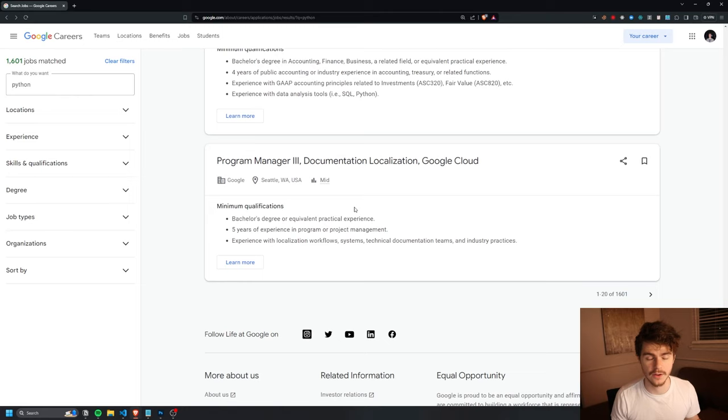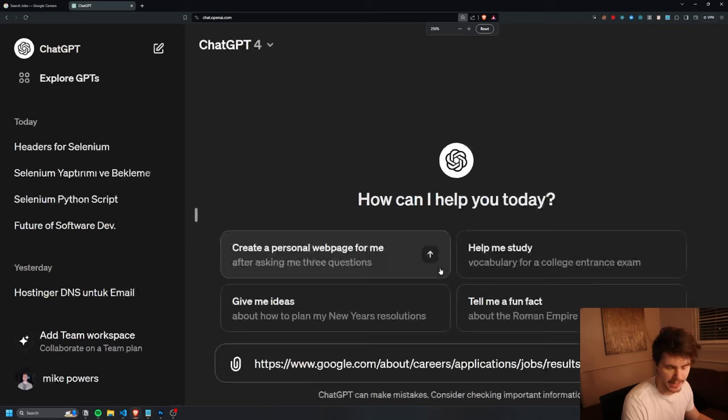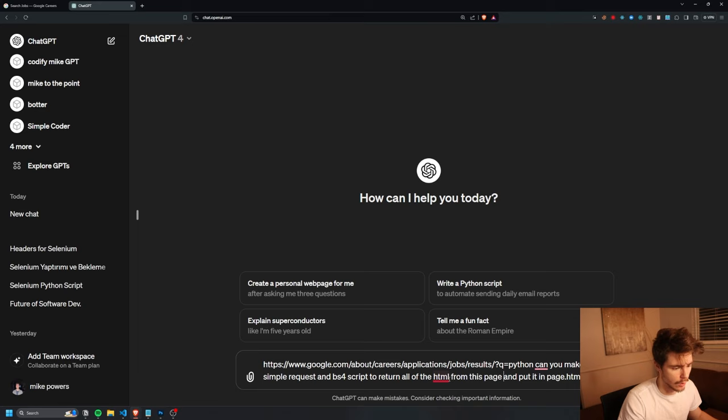I'm going to head on over to ChatGPT. I'm going to paste in the URL and I'm going to say: can you make a simple request and BS4 script to return all the HTML from this page and put it in page.html.